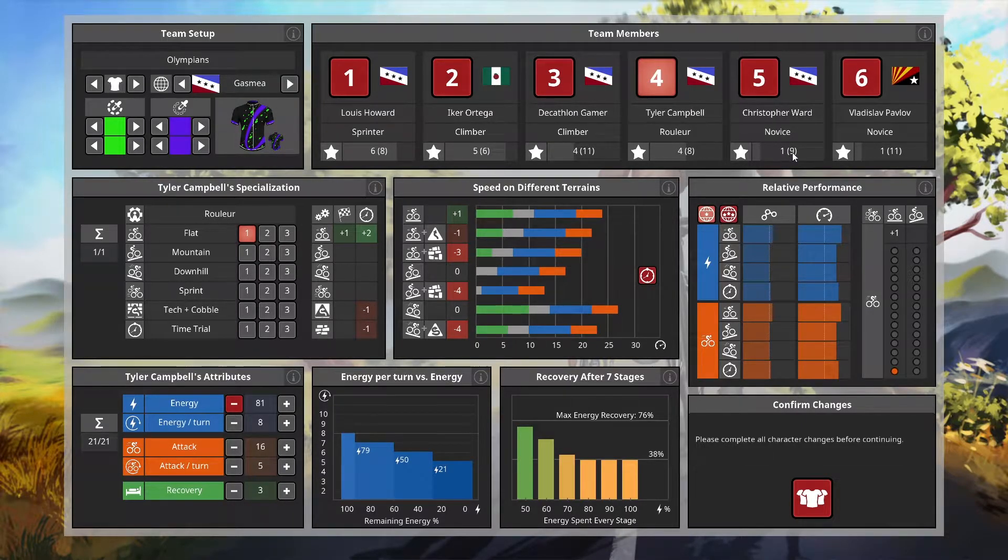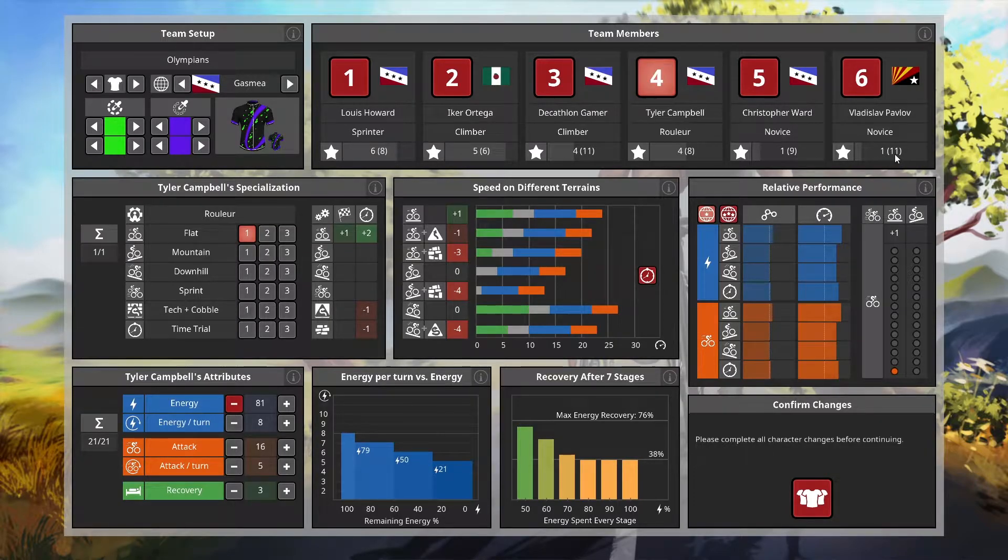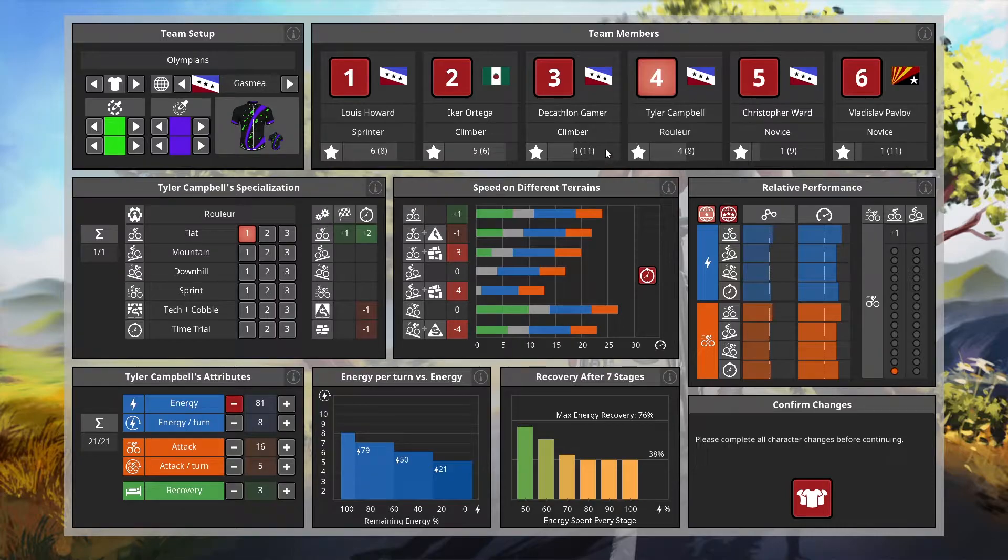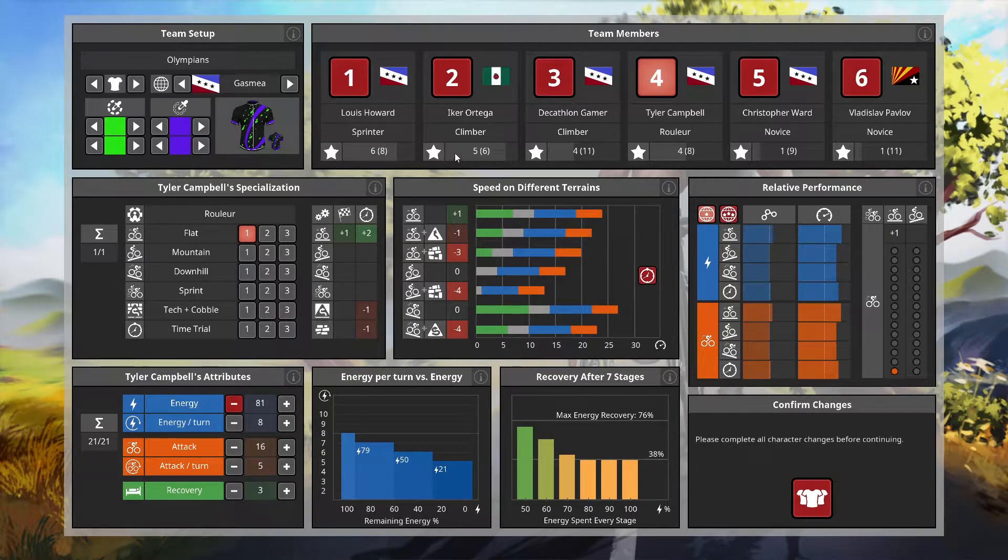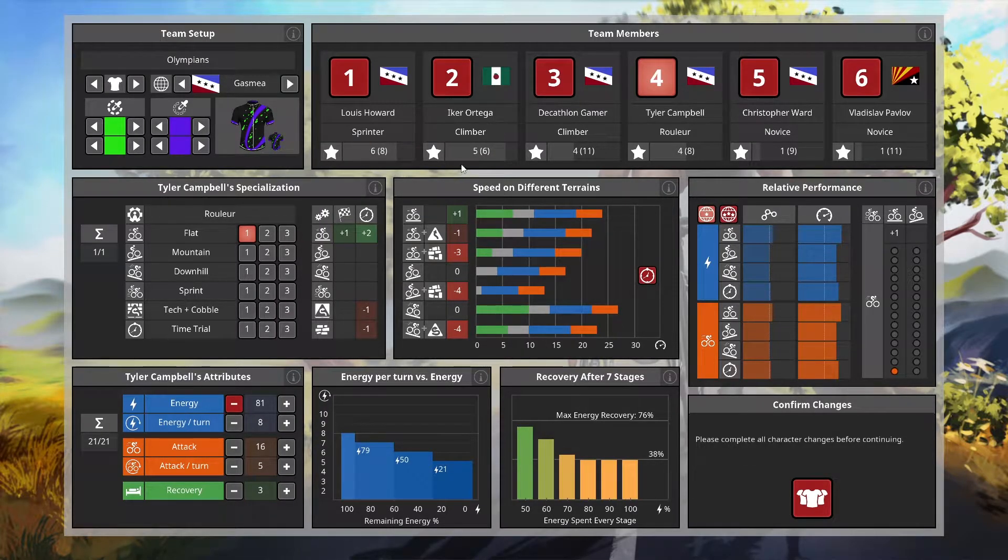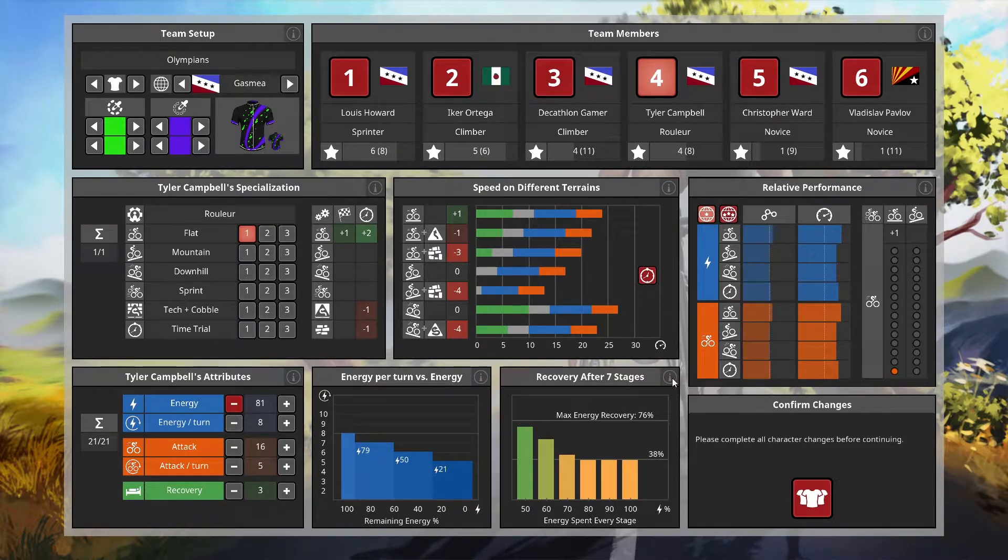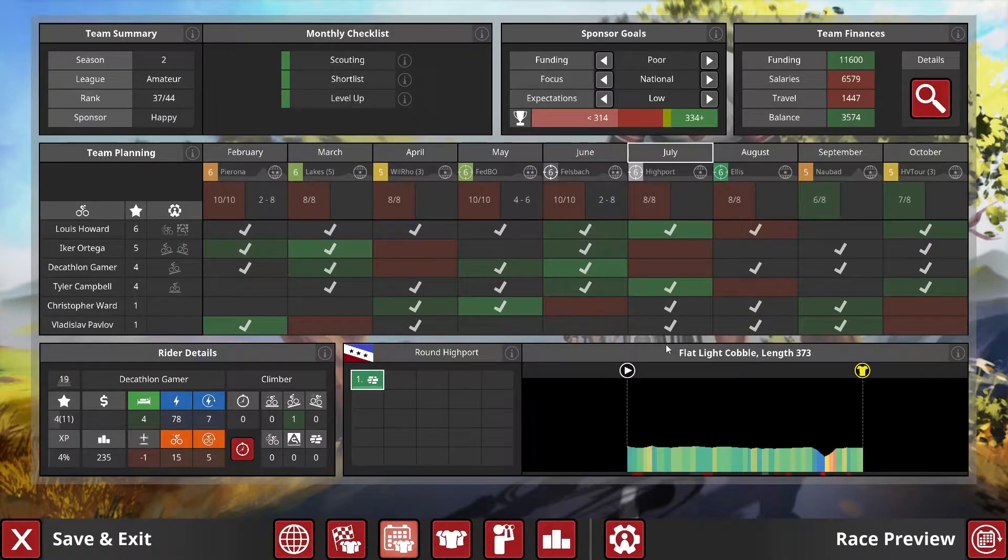I may or may not hang on to Campbell going into next season. I think I'm going to be letting Christopher Ward go and going for somebody else who's further along in their levels but has a potential of 10 or better. Pavlov we're going to hang on to and play the long game with him.